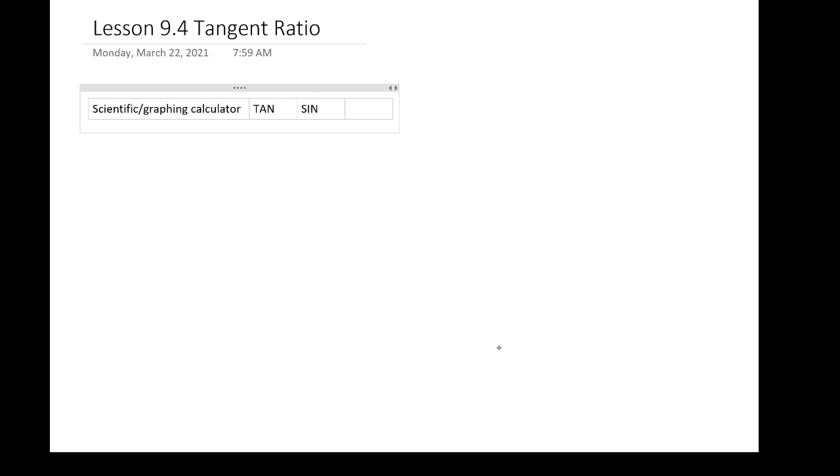Greetings, we're going to be discussing the tangent ratio today, and we're going to go through all the basic trigonometric functions. Make sure you have with you your scientific or graphing calculator. There are three buttons you're going to be looking for on this calculator: T-A-N, S-I-N, and C-O-S, and these have specific functions.